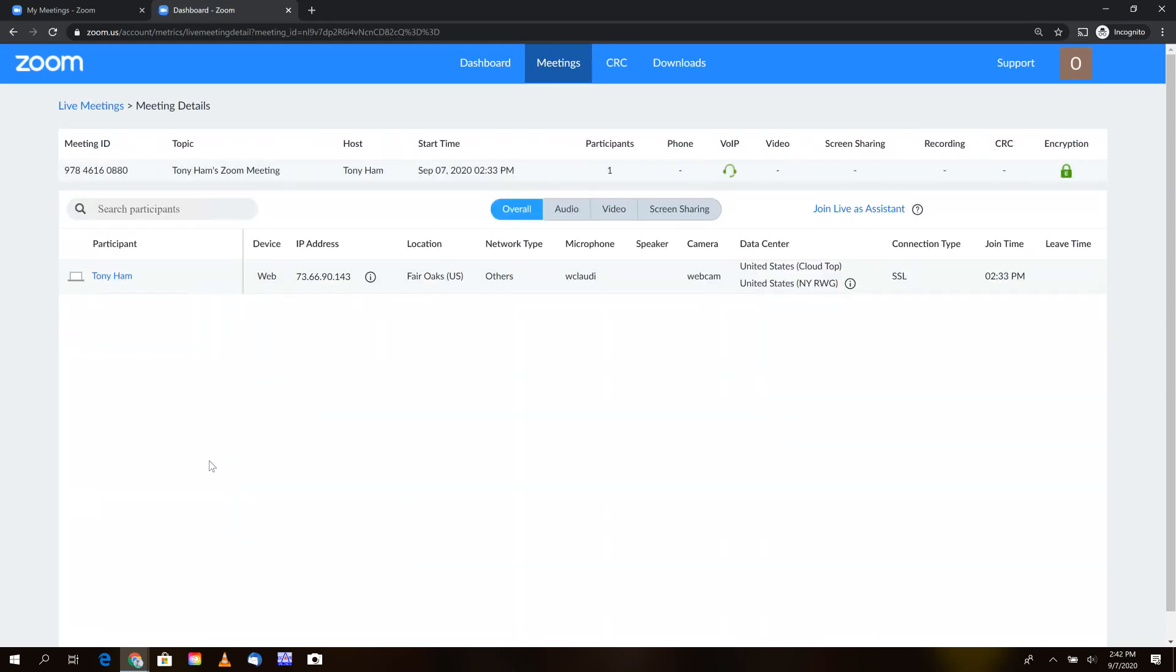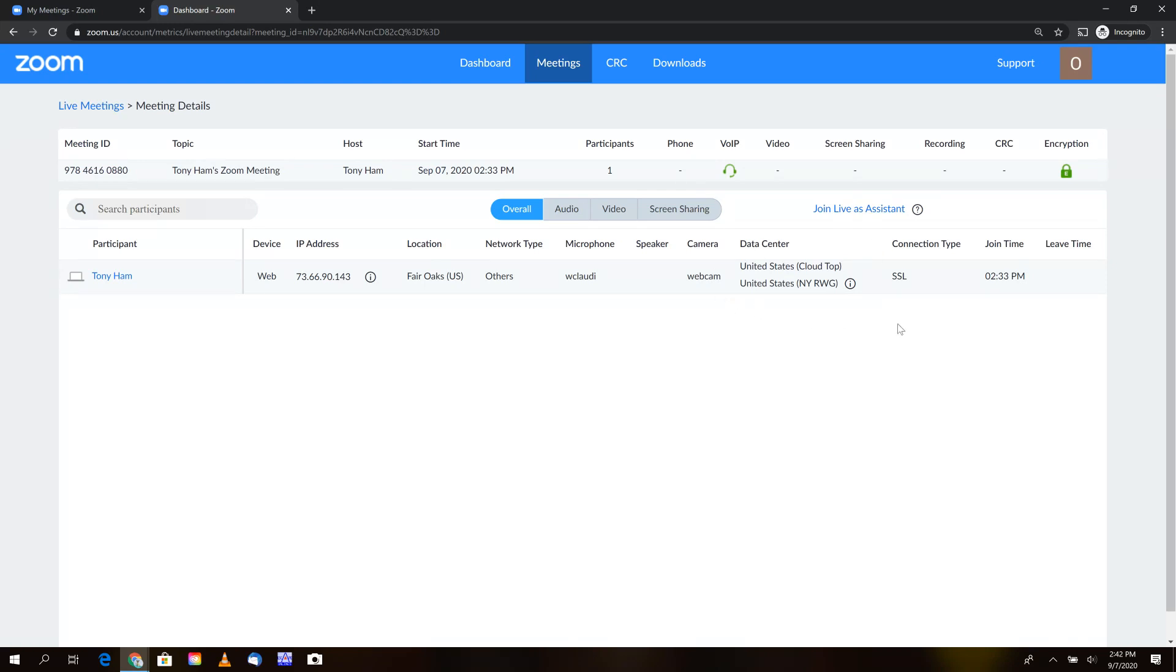This will bring up the meeting details, including all participants, their join times, leave times, device type, IP address, location, network type, microphone, speakers, cameras—anything pertinent to the meeting and user status.